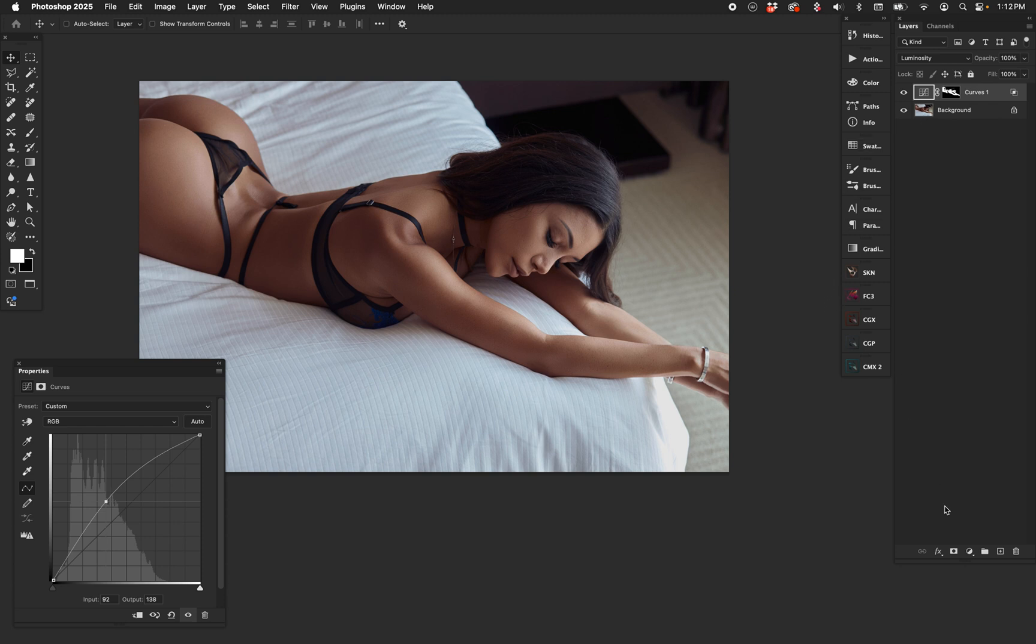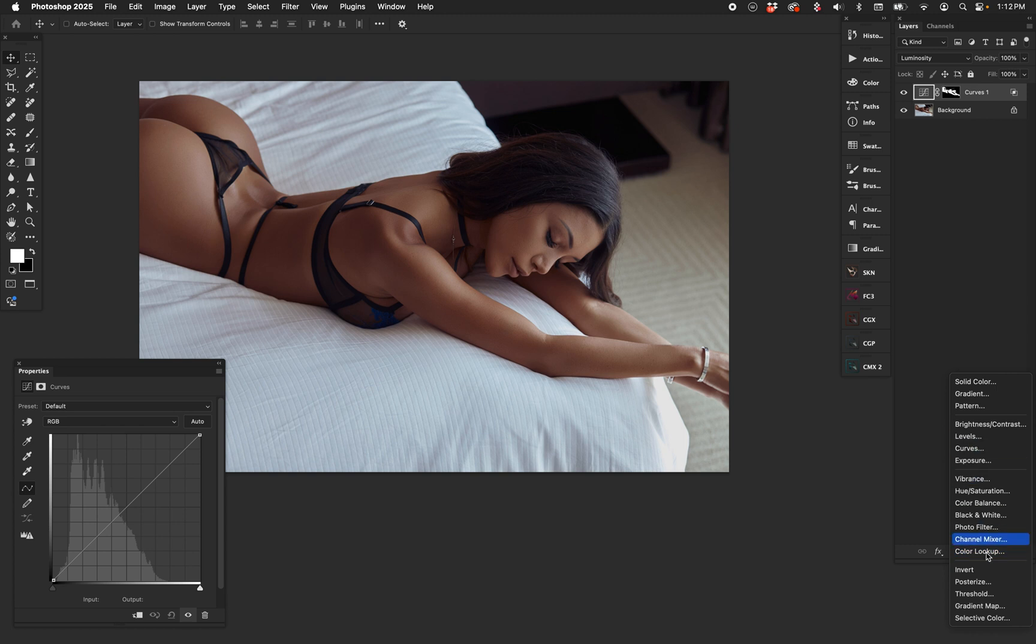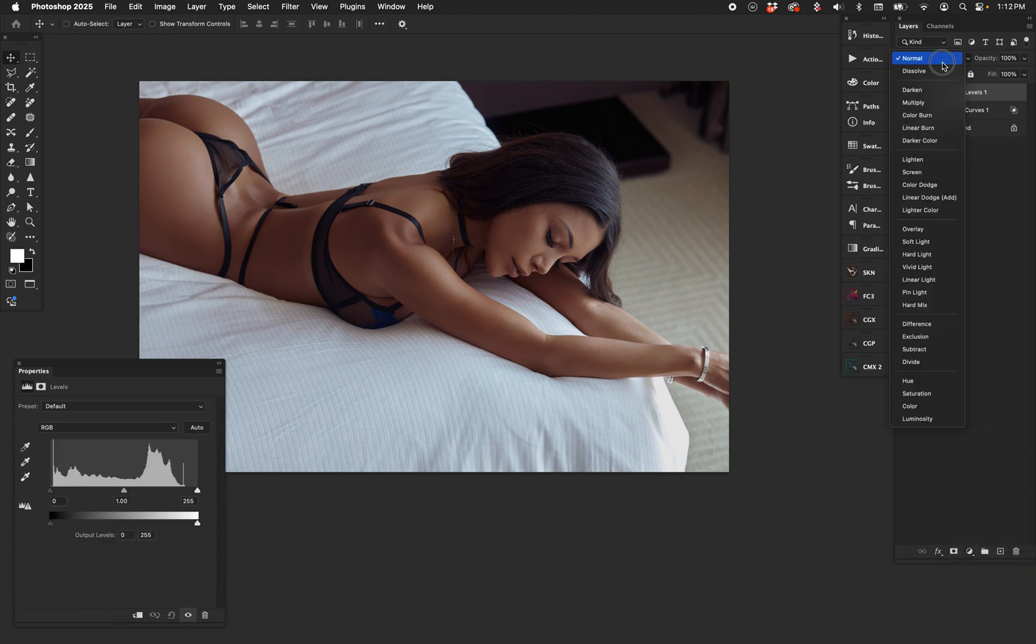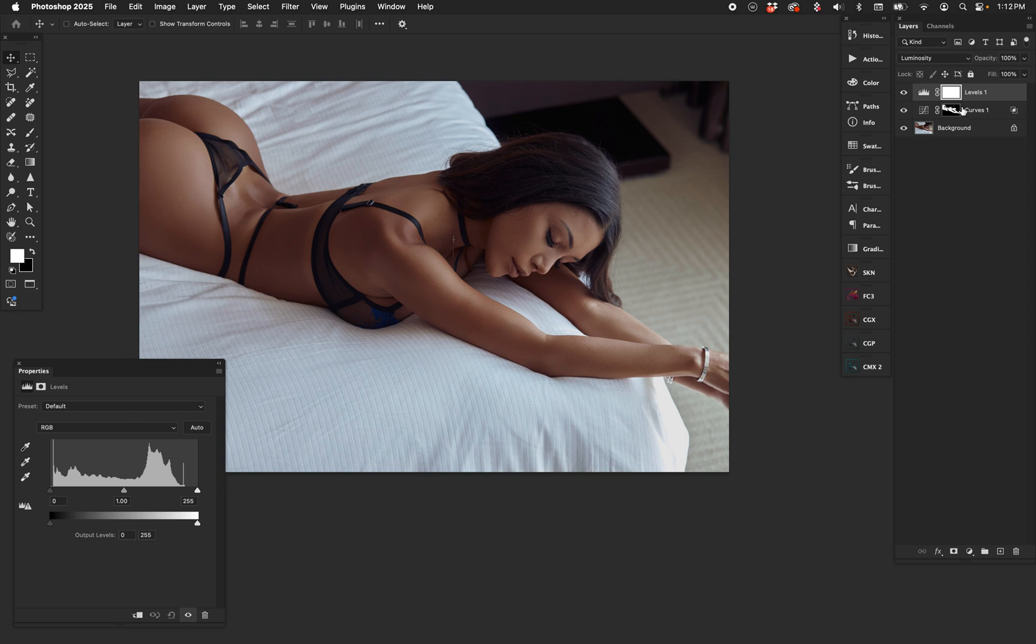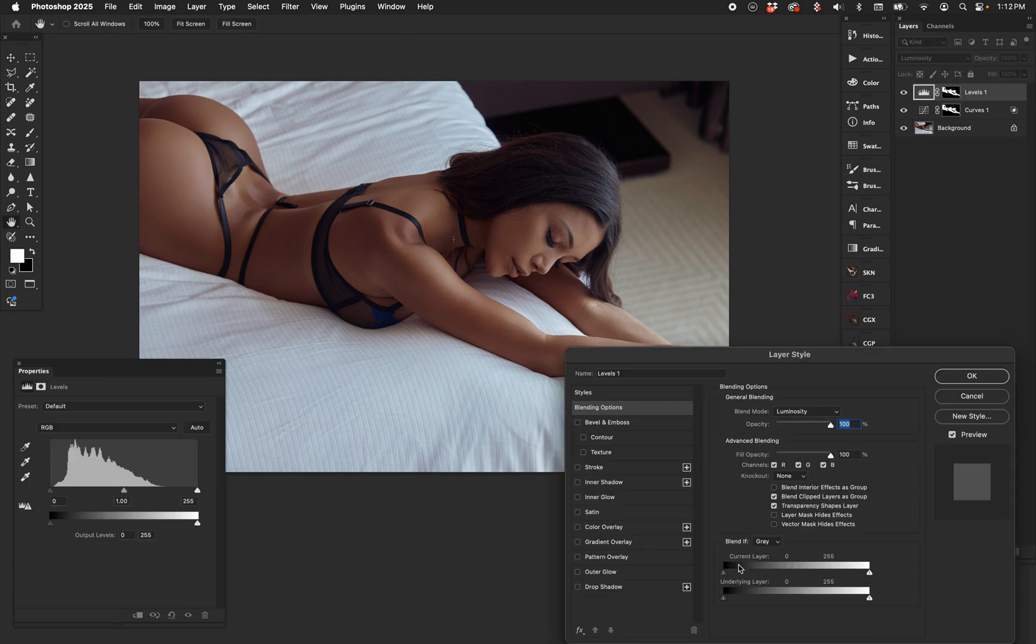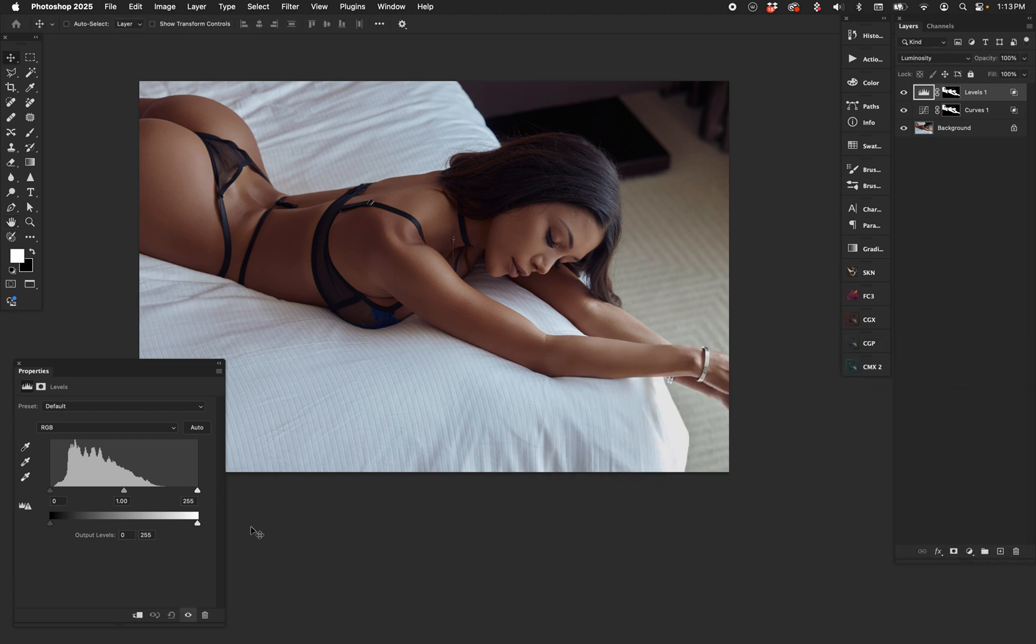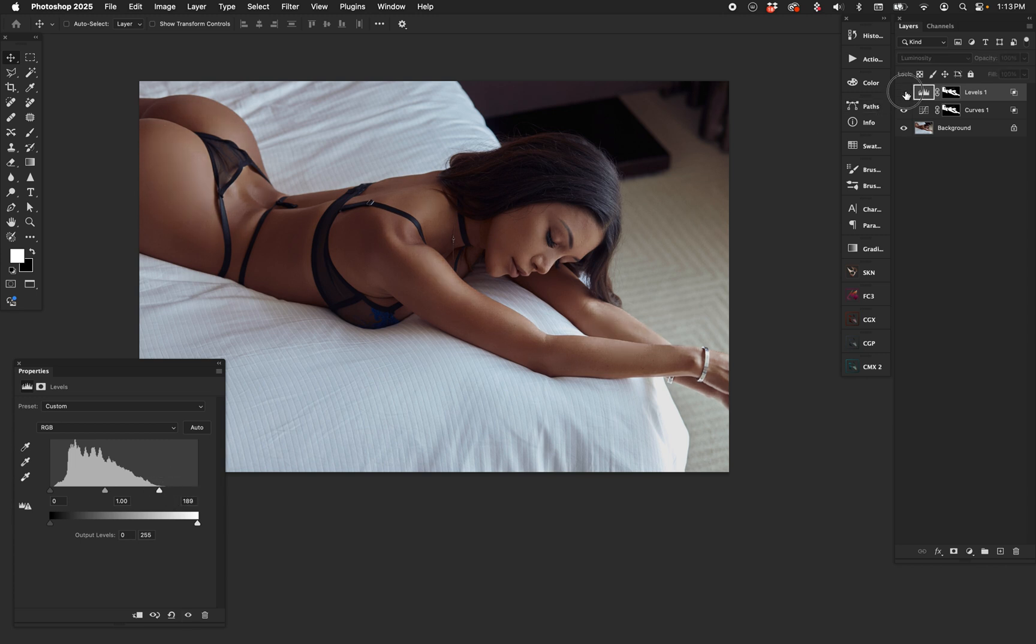Now I mentioned we could do it a couple different ways. Let's reset the Curves. Let's put a Levels on here and put that on Luminosity blend mode. You can do this with Curves, but I'm going to hold down Alt or Option and copy the mask over. Double-click the right side, recreate the Blend If by splitting the node, and now I have a couple different options here.